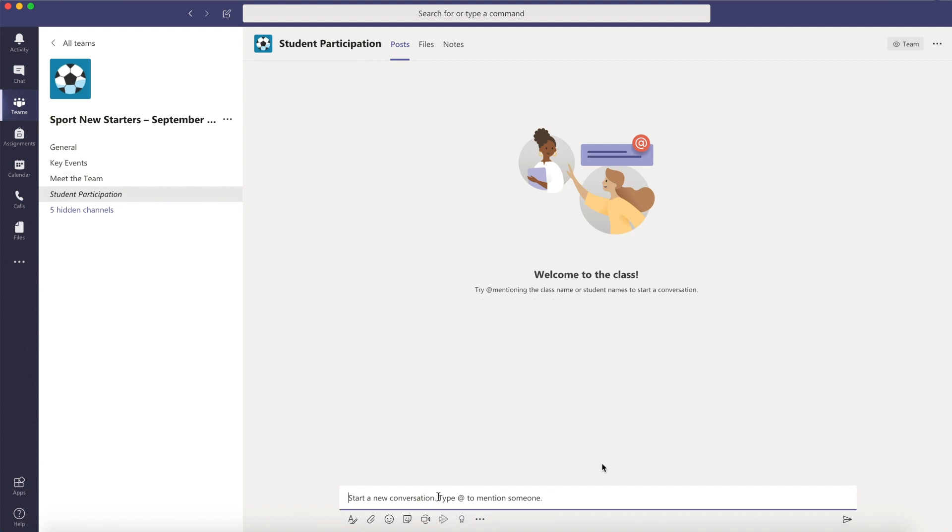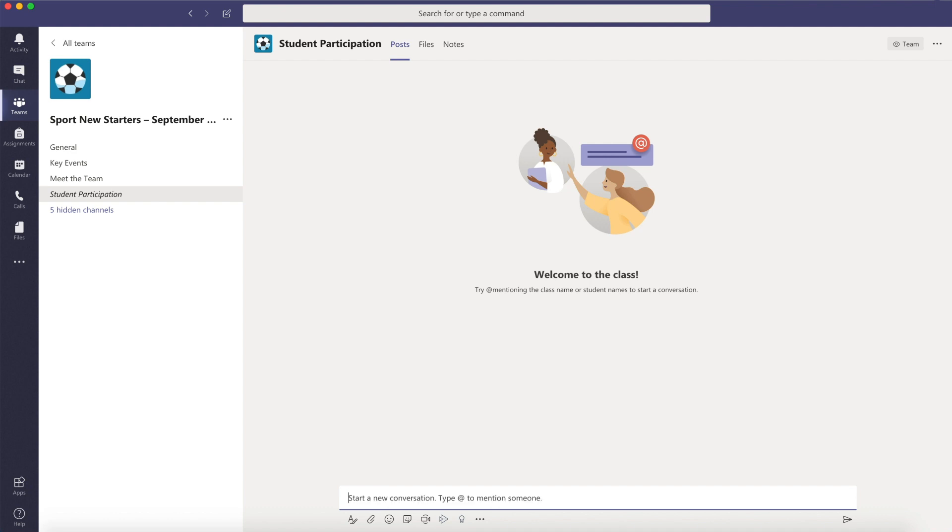Finally from Student Union to Sports Academies the Student Participation channel is where you'll find all things extracurricular.